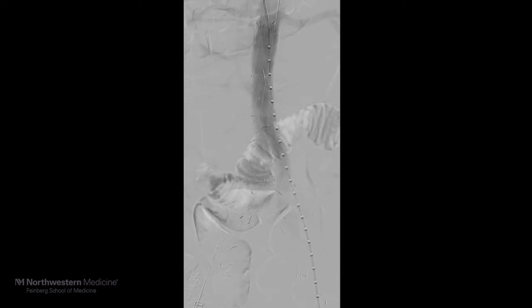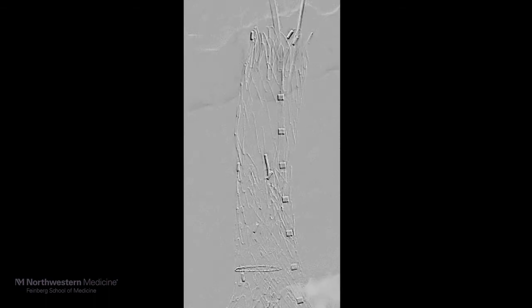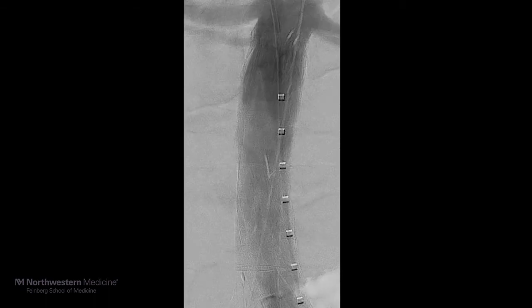An angiogram was then performed, which showed an adequate result with no evidence of an endoleak, with good flow through the aorta, patent renal arteries bilaterally, patent common internal and external iliac arteries.